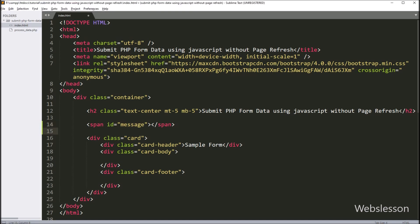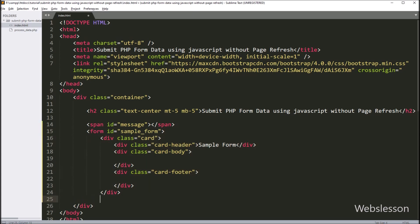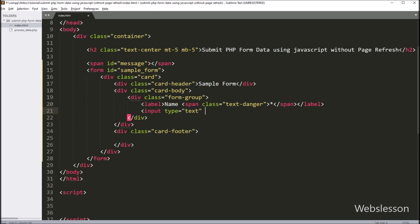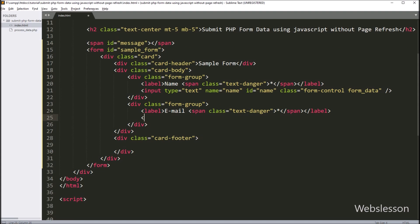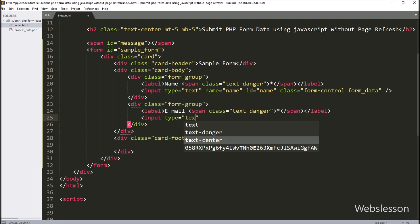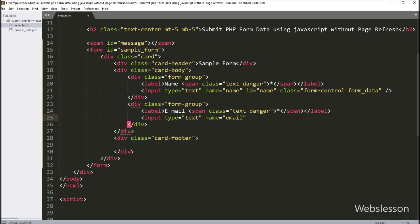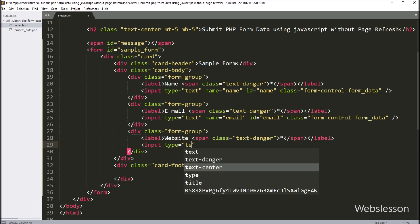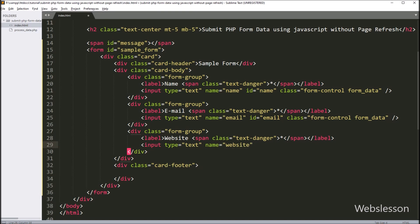Below this we have created one form with id equal to 'sampleform'. Under this form, for getting name details we have created one input with type equal to text, name equal to 'name', and class equal to 'form-control'. Same way for email data, we have written input type equal to text, name equal to 'email', and class equal to 'form-control'. Next for website details, input type equal to text, name equal to 'website', and class equal to 'form-control'.